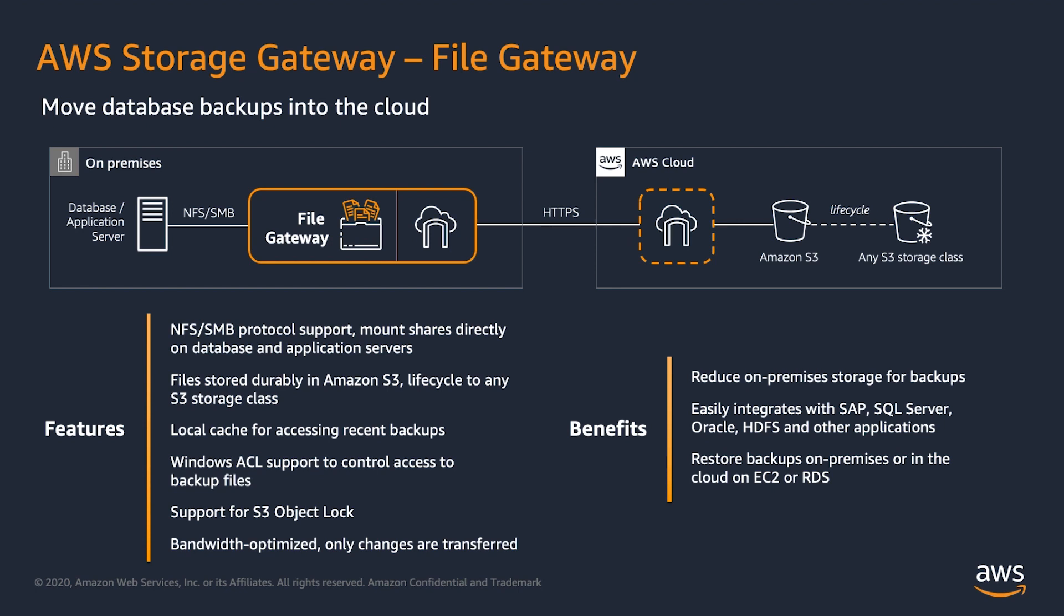This architecture supports several popular use cases. Number one, some customers will still run production SAP landscapes on-premises and non-production on AWS. Taking the backups to AWS via Storage Gateway helps them carry out SAP QA system refreshes.